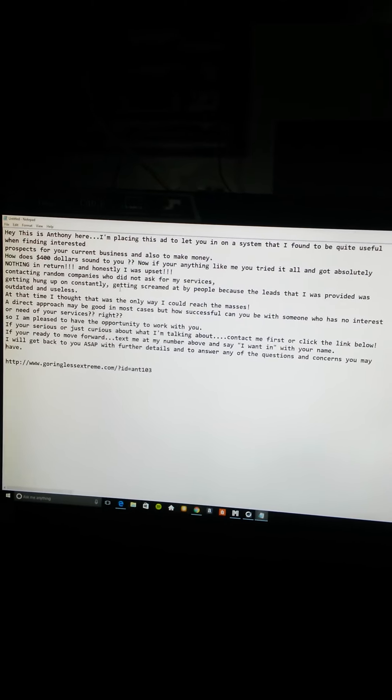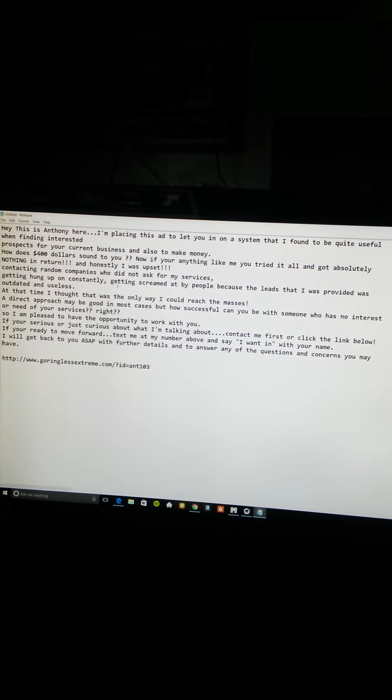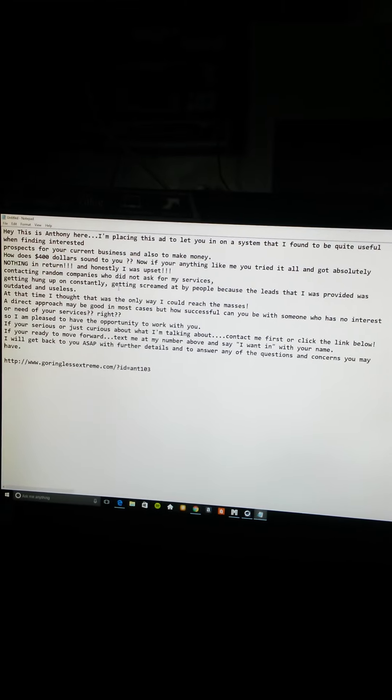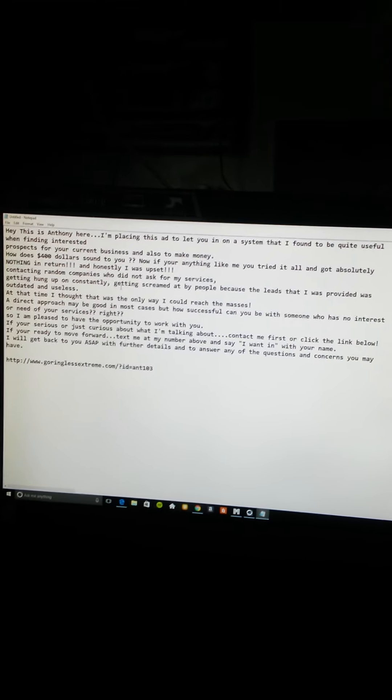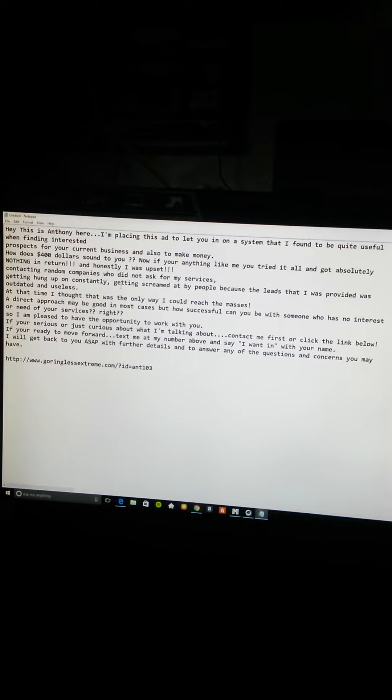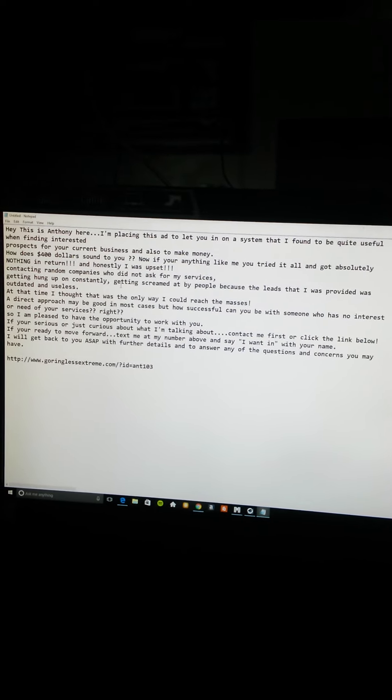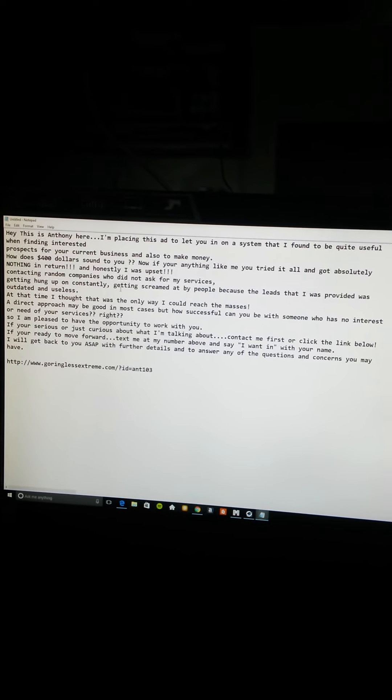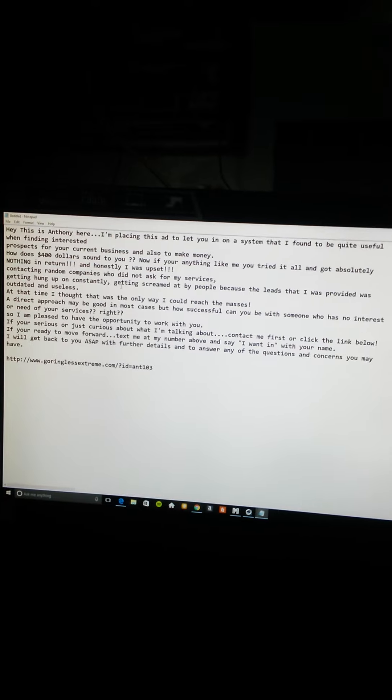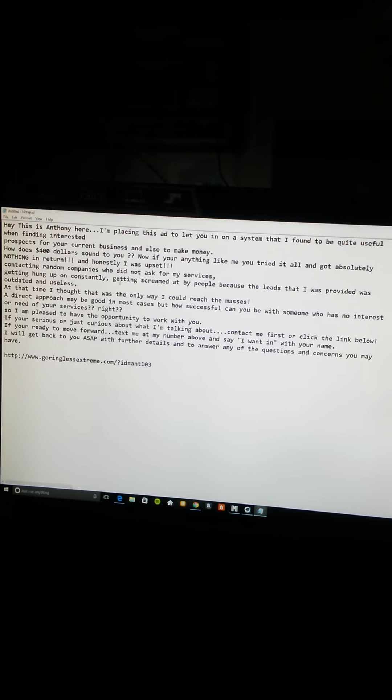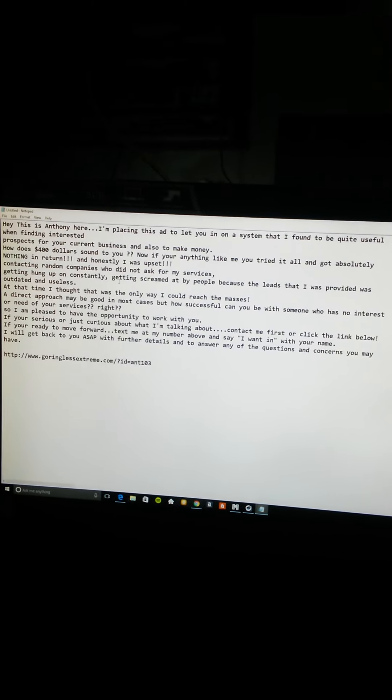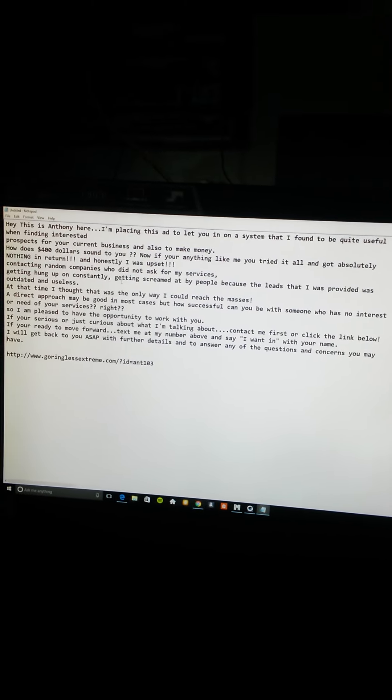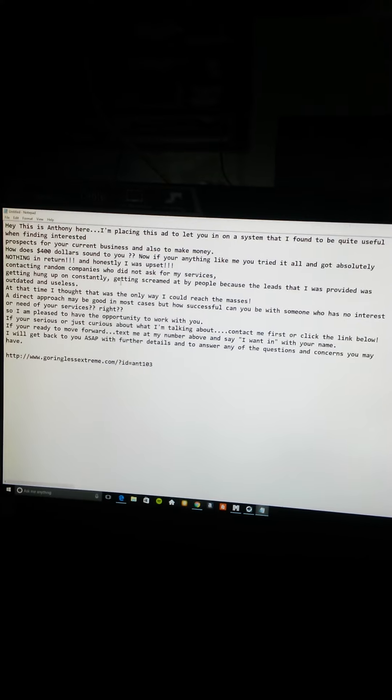I've gotten people contacting me about GoReanlessExtreme from this specific ad. When you sign up with GoReanlessExtreme, you're going to get your own URL link with your user ID at the back end, where mine says ANT103.